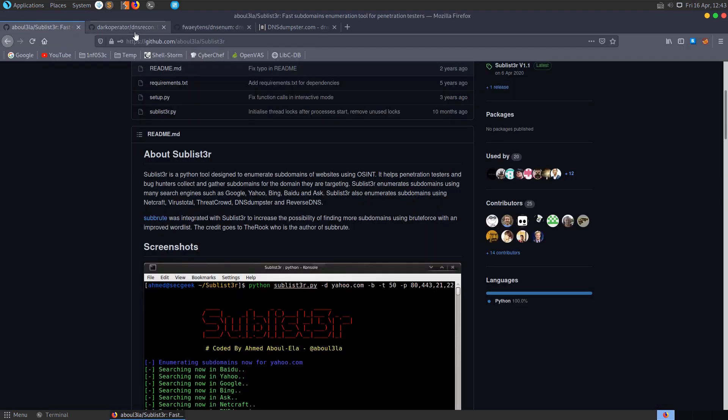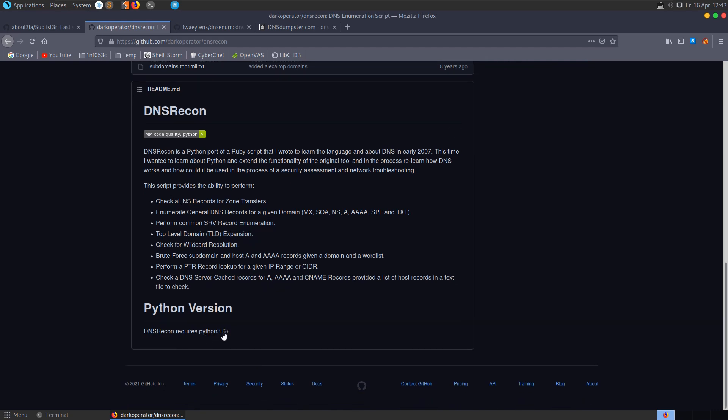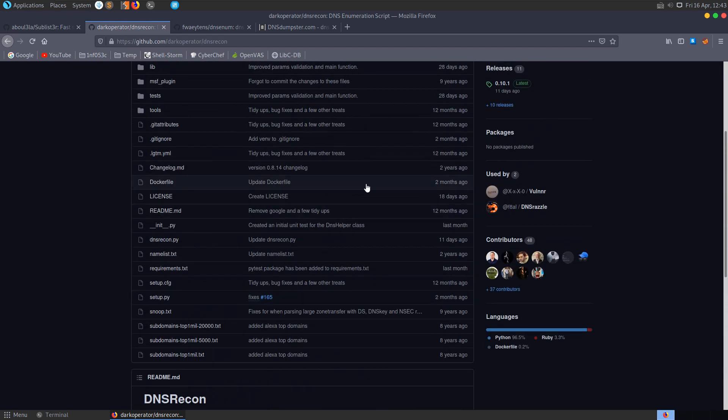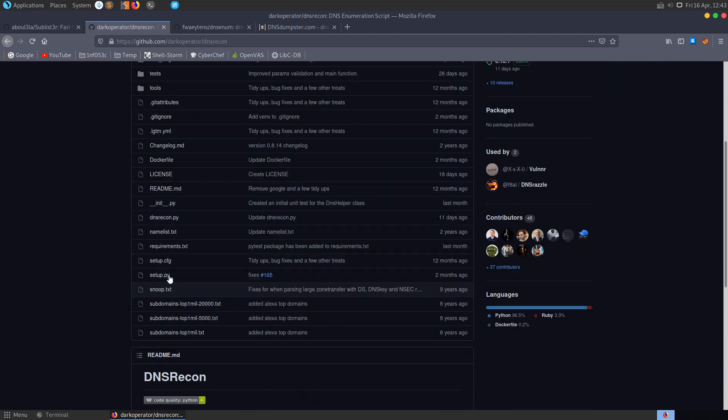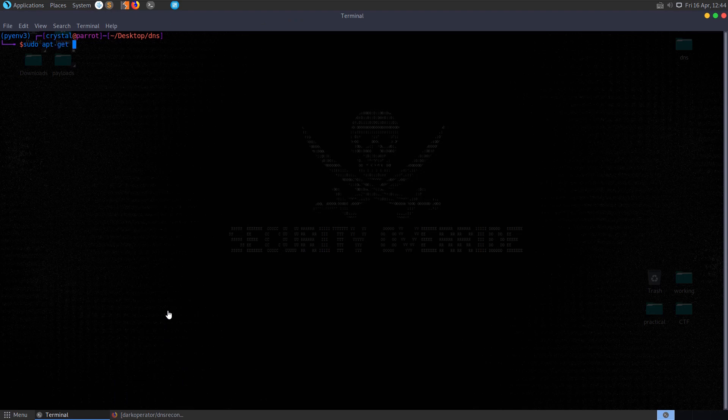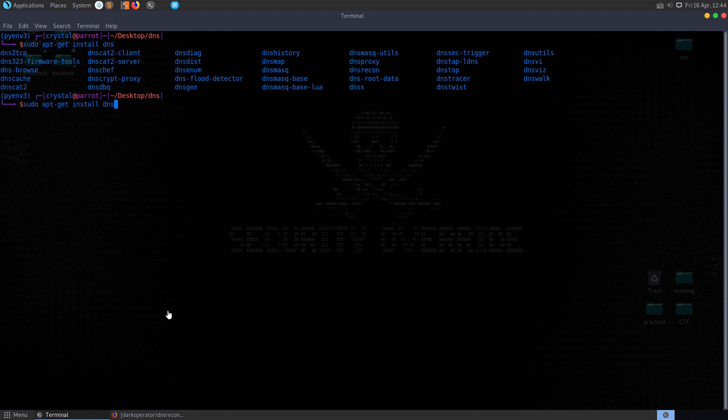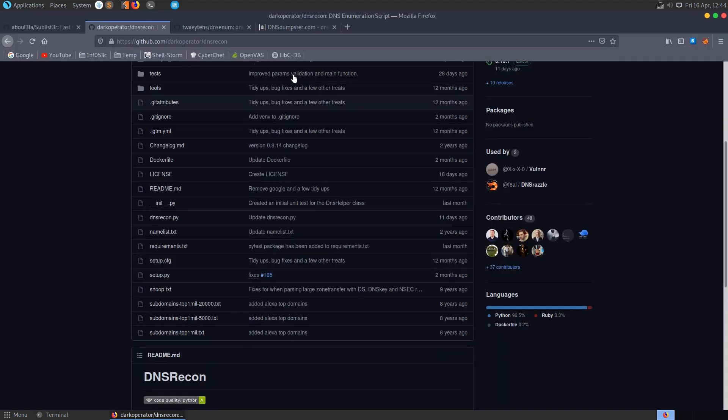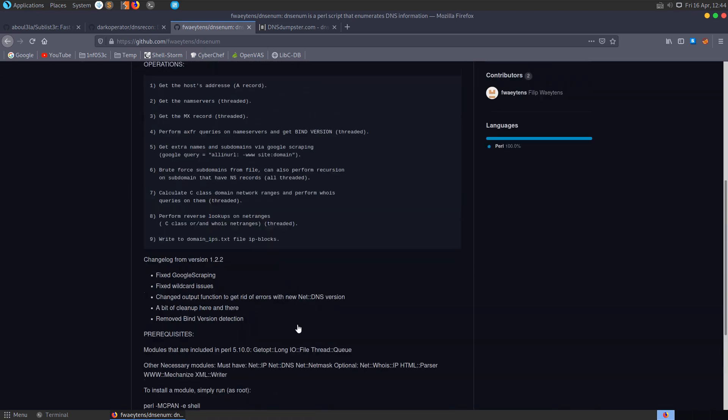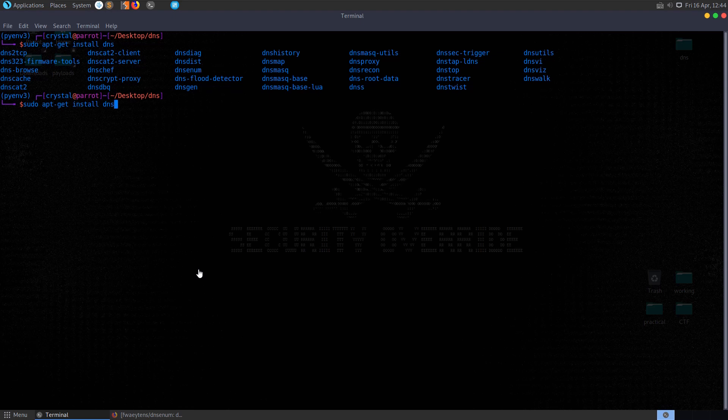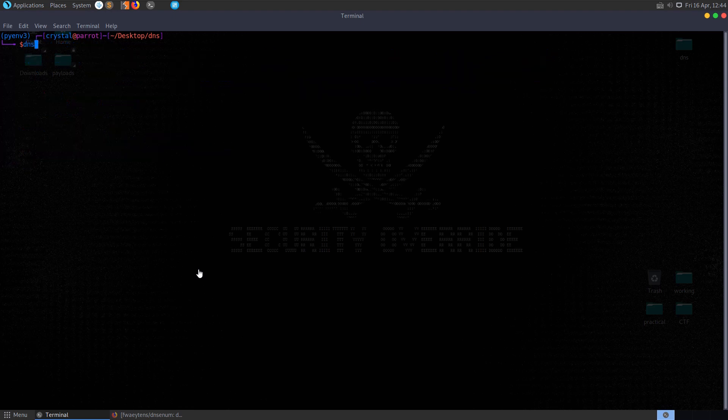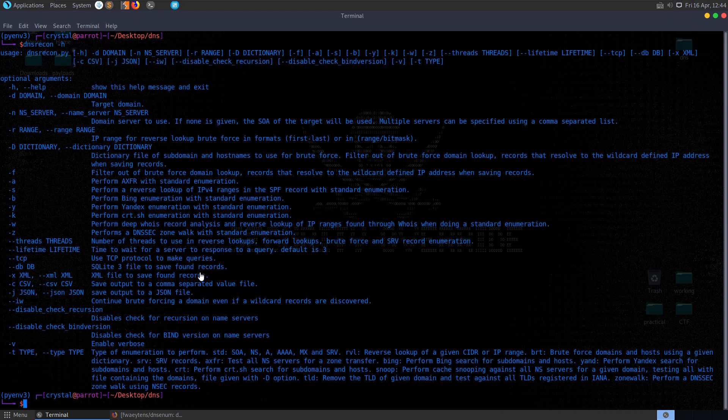The next tool we'll take a look at is DNS Recon, which is a Python port of a Ruby script written in early 2007. We can see a list of the things that the script will perform. We know that we need Python 3.6 for this. We could clone this repo again and install this with the setup script, but I believe we might be able to just install this using apt-get. Let me try apt-get install DNS and hit tab and see what options we have. Here we also have DNS Enum which is what I was going to install next. So we can also install that with apt-get. Let's install DNS Recon. I've already got it installed which is awesome.